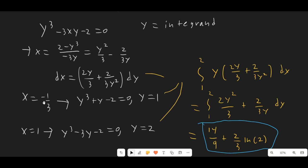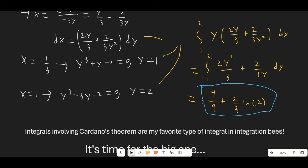We solve for x in terms of y and differentiate to get dx = (2y/3 + 2/(3y²)) dy. For the bounds: setting x = -1/3 gives y³ + y - 2 = 0, so y = 1; setting x = 1 gives y³ - 3y - 2 = 0, so y = 2. We integrate from 1 to 2, multiply everything out, do standard integration, and the final answer is 14/9 + (2/3) ln 2.